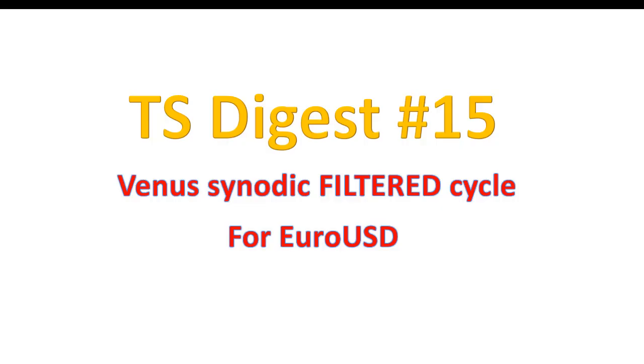Hello everybody, Timing Solution Digest number 15. This Digest is about special Venus synodic cycle. Actually this is not simple cycle, this is filtered cycle for Euro.